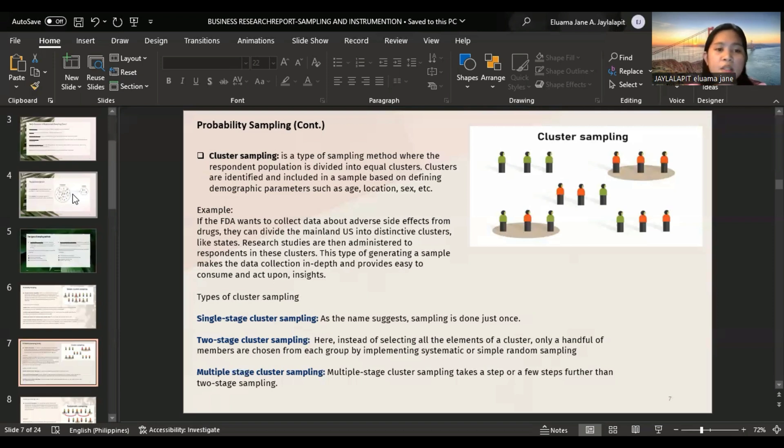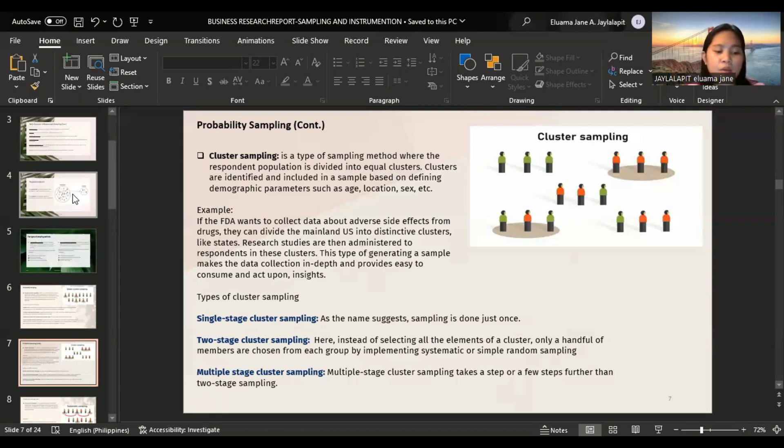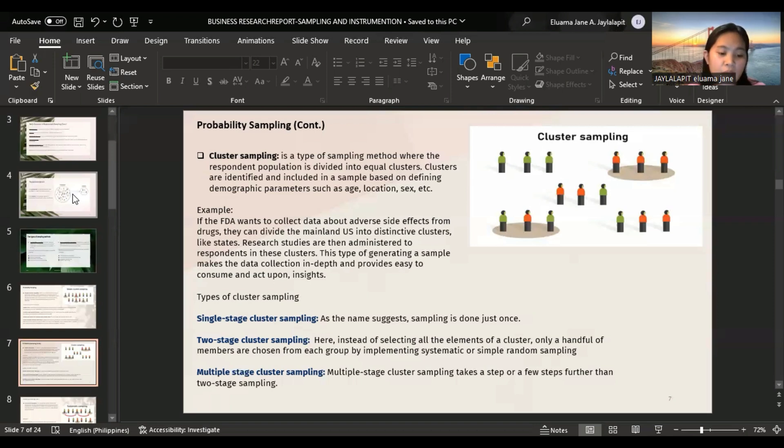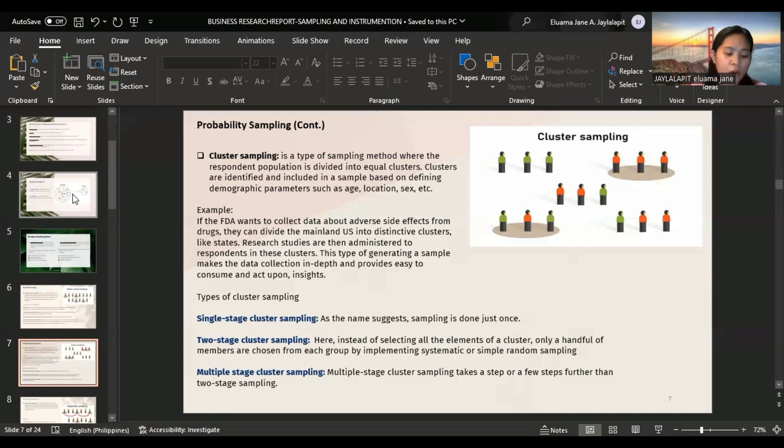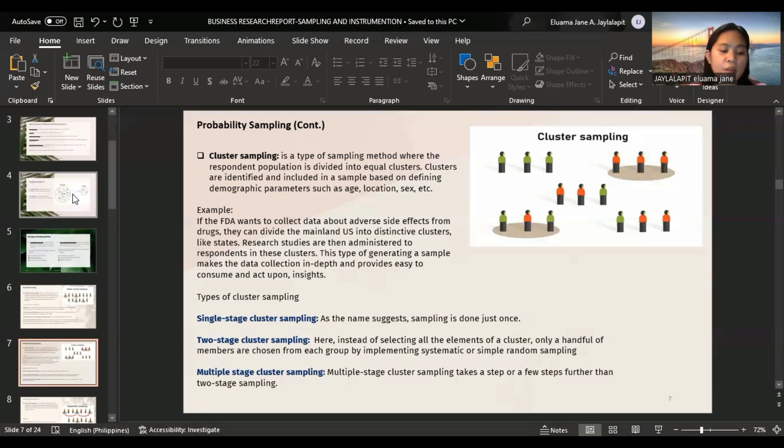Advantages of cluster sampling: This method is cheaper and quicker than other sampling methods. It reduces travel expenses for widely geographical population, has highly external validity, and is also practical. However, when the clusters do not mirror the population characteristics, there will be less statistical certainty and accuracy.